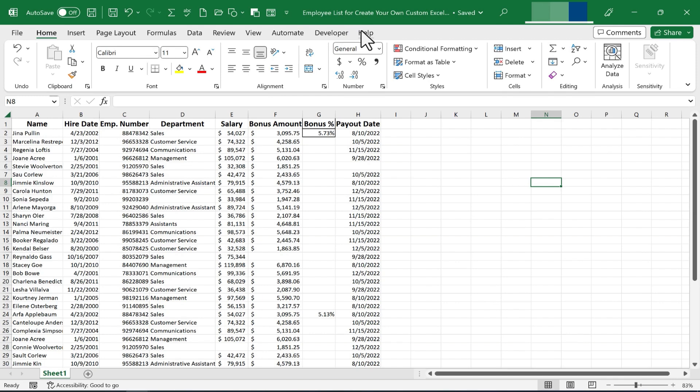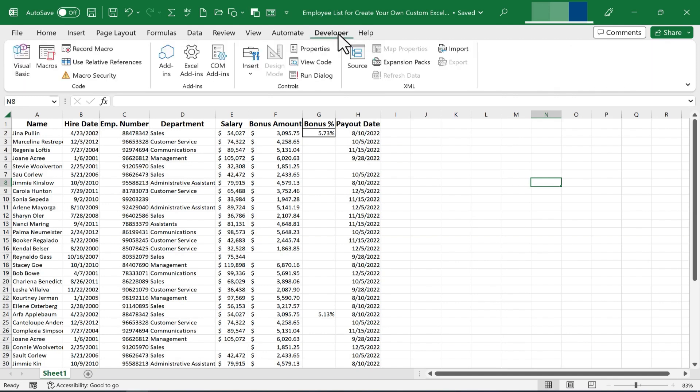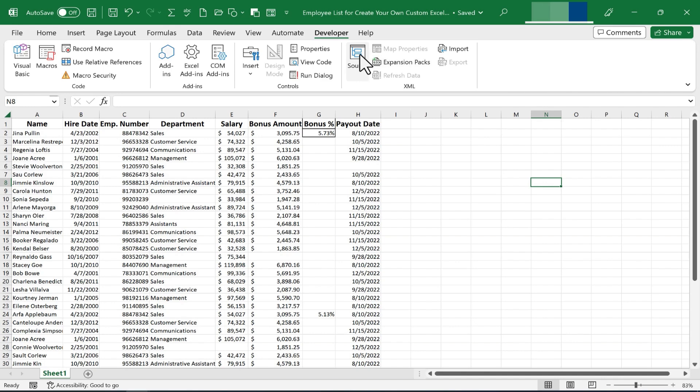Have you ever wished that you could create your own tab with its own ribbon and groups? Well, you can. To do this, we need to customize the ribbon.